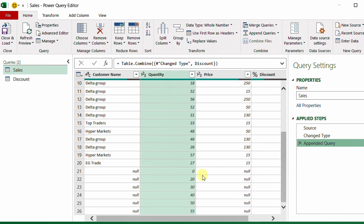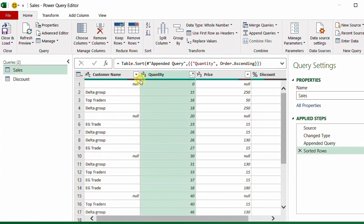The next step is to sort the table by the quantity column ascending. You'll find zero at the top, then all actual quantities below 20, then the value 20 from the discount table — identifiable by nulls in customer and price — followed by quantities between 20 and 30, and so on.